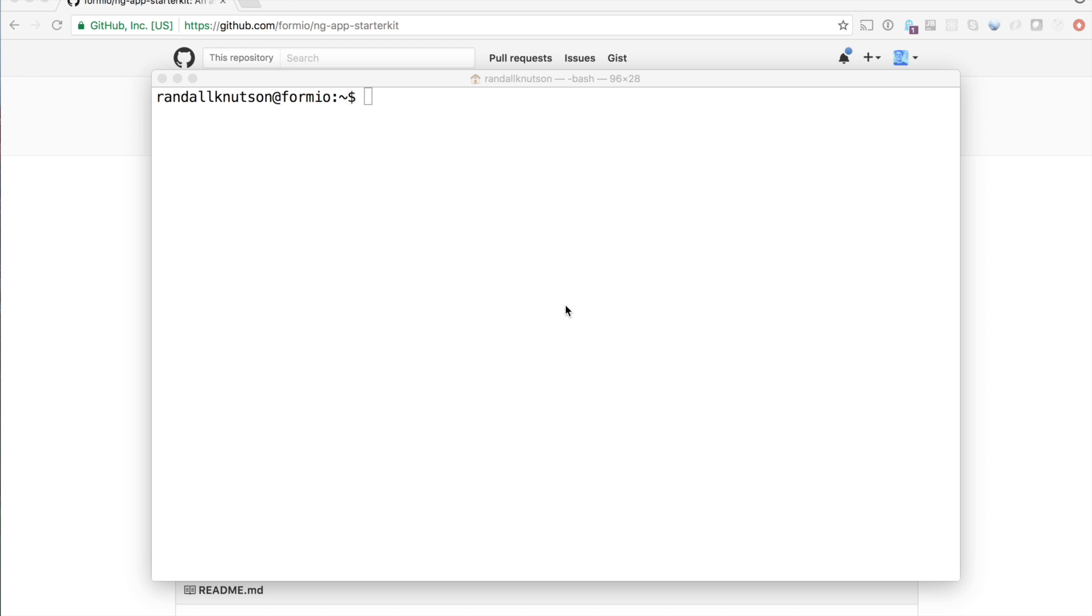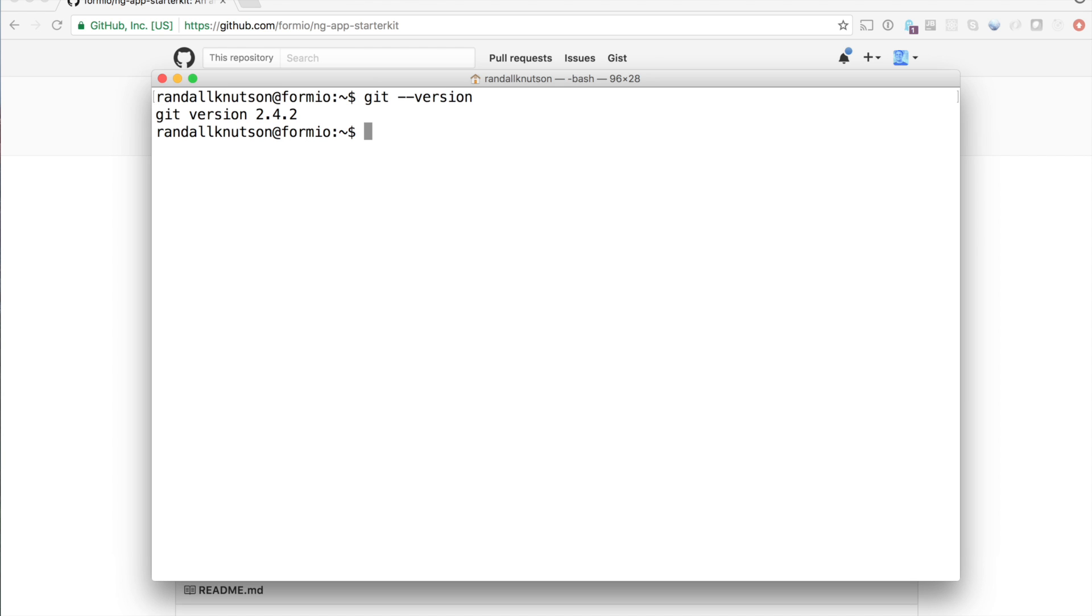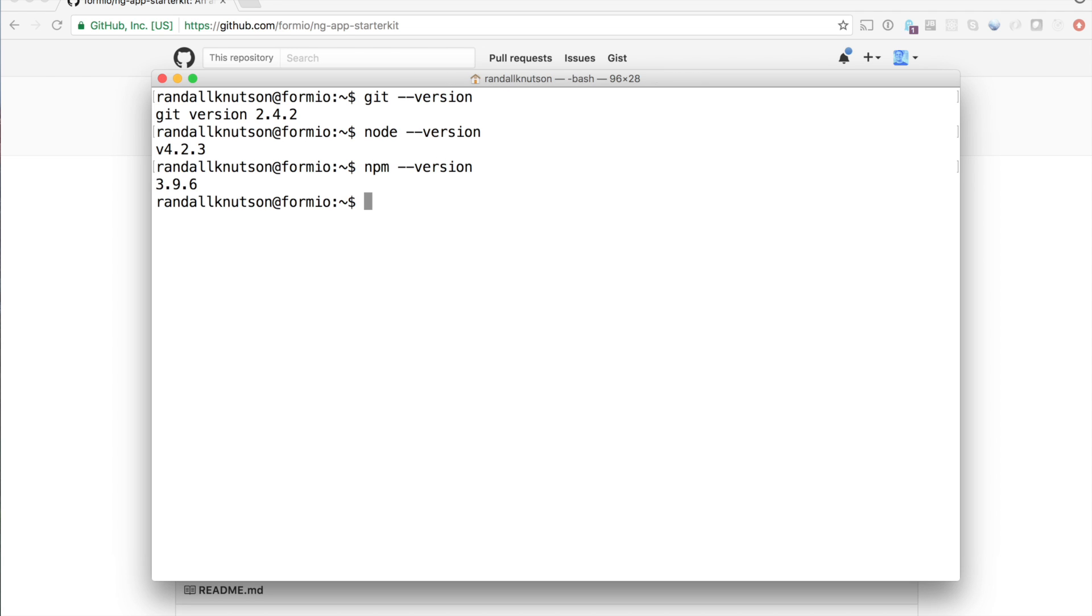To start, we're going to need git, node, and npm installed. So I'm going to verify that those are installed real quick. It looks like I've got all three of those installed, so that's good. If you don't, there's a lot of tutorials online on how to get those installed on your version of operating system.